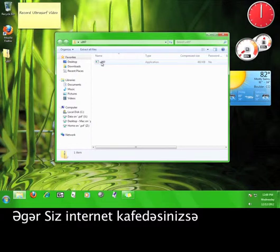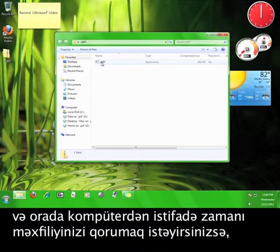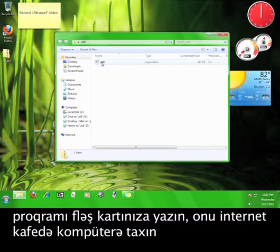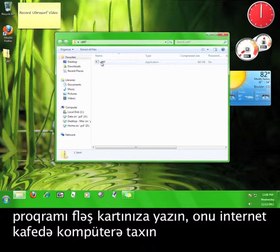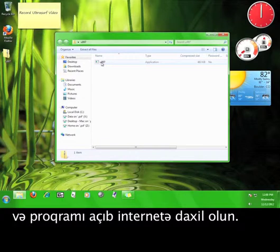So if you are out at an internet cafe, and you want to maintain your privacy while using a computer there, you can put the program on a flash disk, plug it into the internet cafe computer, and open up the program to access the internet.